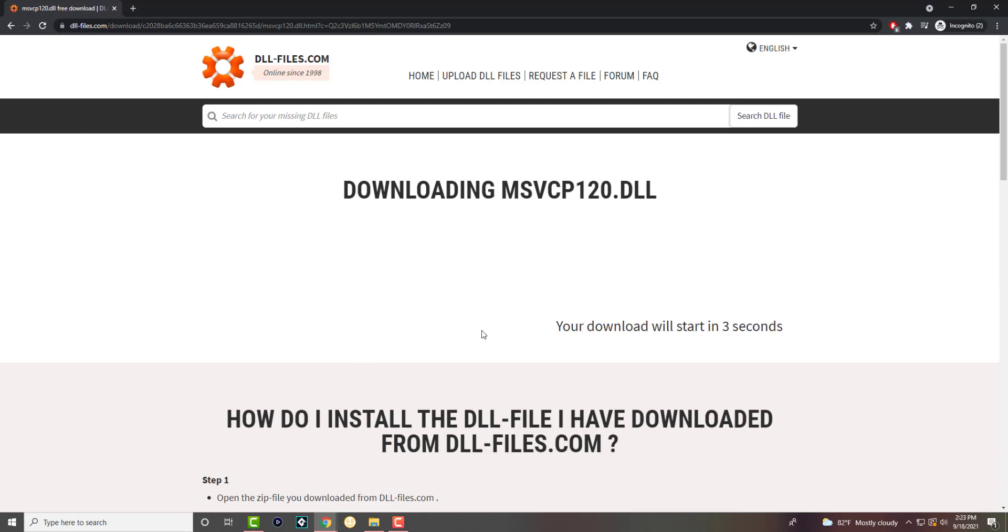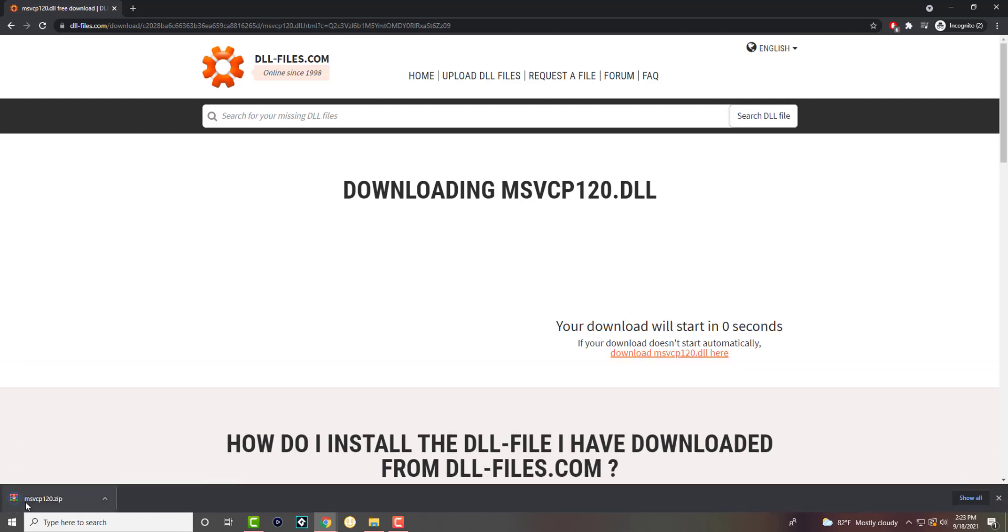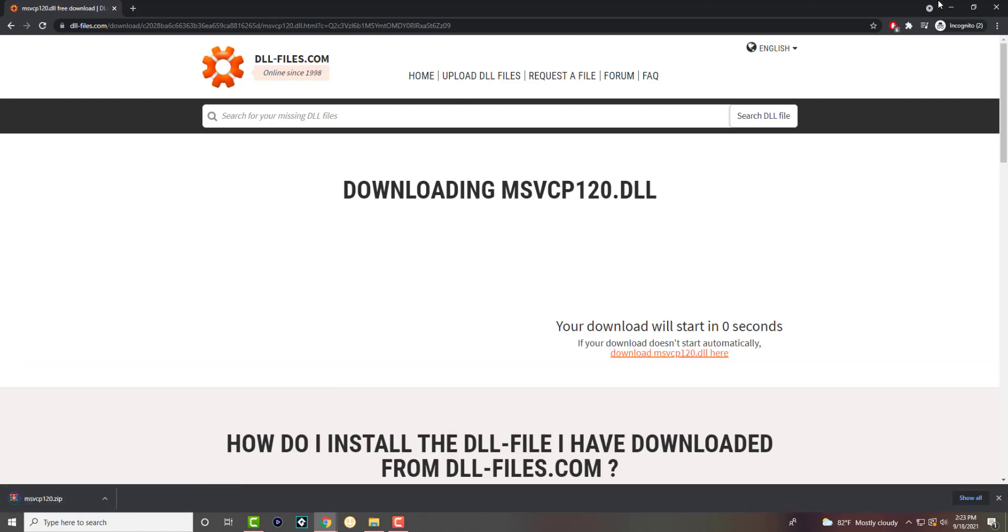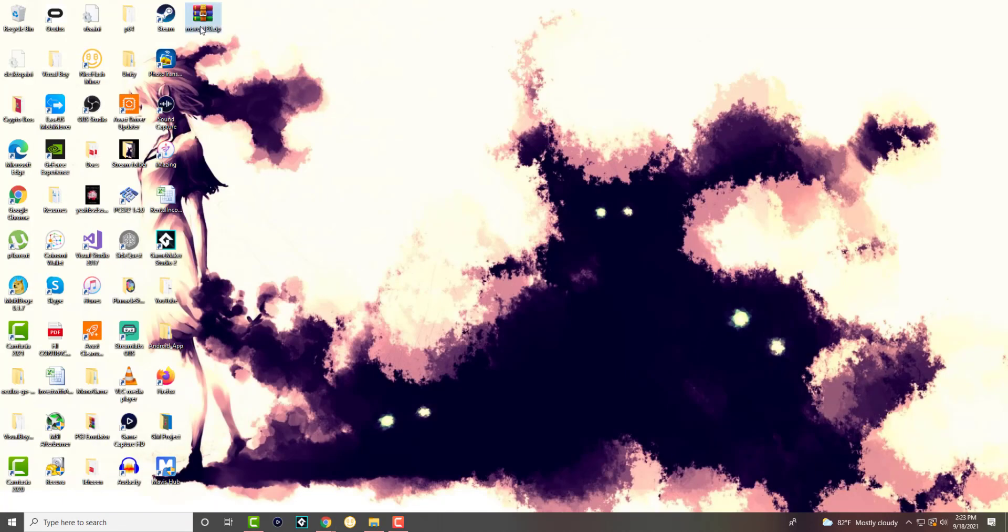You basically press the download button, download it. You'll see it'll start downloading, it'll be a zip file and it'll download.